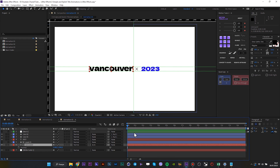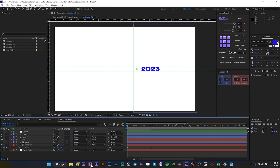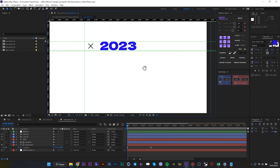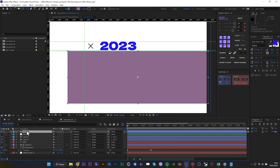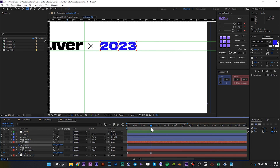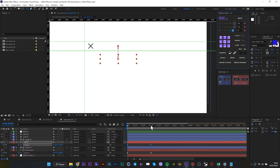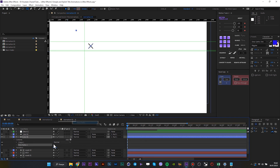Now animate this. Animate the line with Trim Path and copy and paste it into the other line.